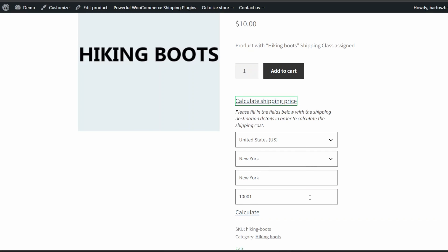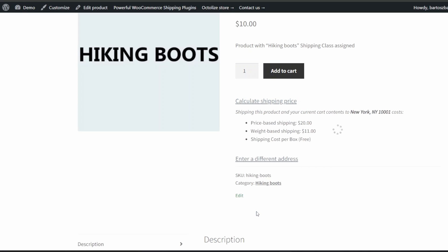They have to enter basic shipping details. After filling in the data, just use the calculate button to display shipping cost on the product page. Based on an entered address, all available shipping methods will be shown along with their cost.